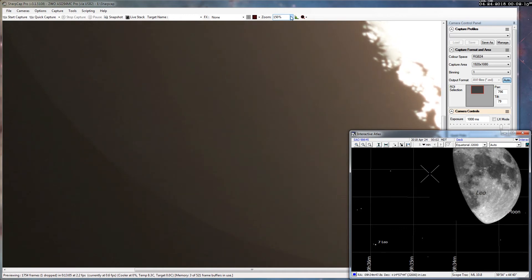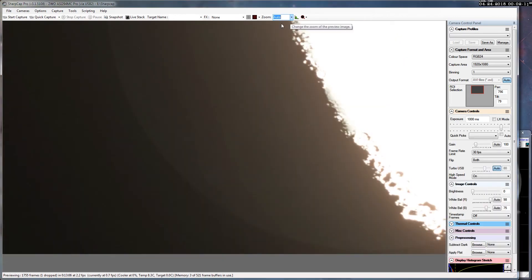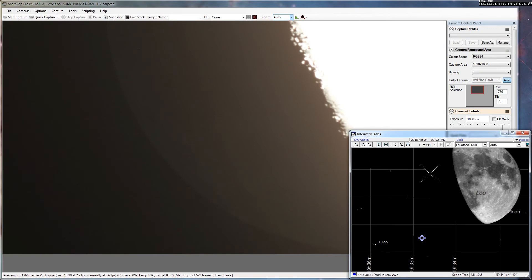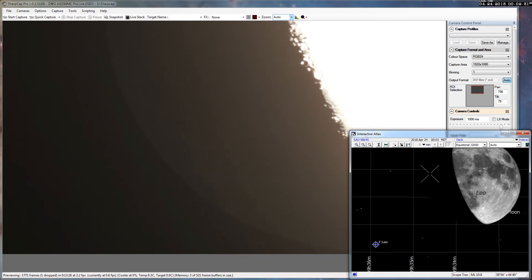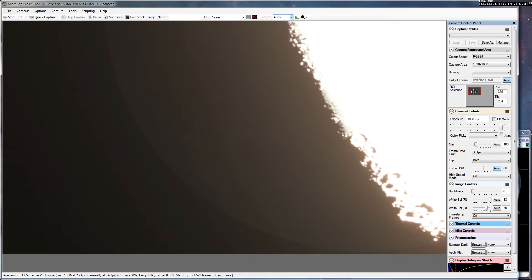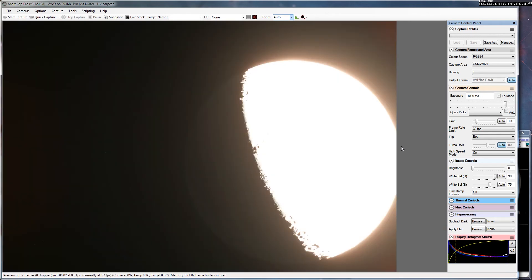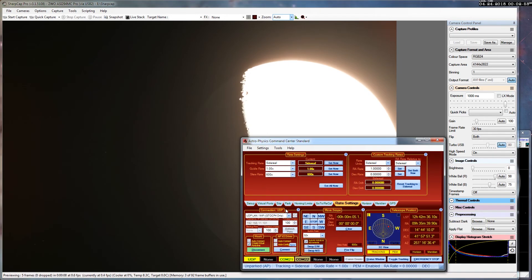If we zoom back out, the next one coming up to be occulted is SAO 98651, slightly fainter. But we've got about 50 minutes to go before 7 Leonis is covered up, so I will be back approximately for that one. Now that's a much brighter star, so that will be a lot more easily visible. In fact, it's already visible if we pan over here a ways.